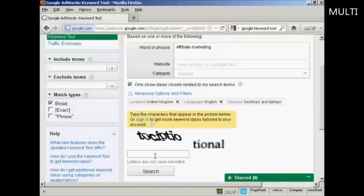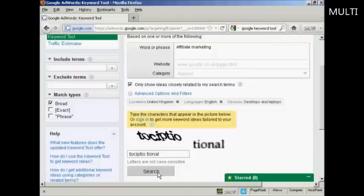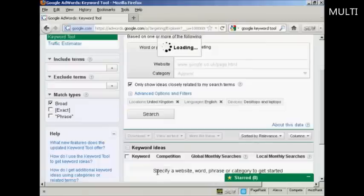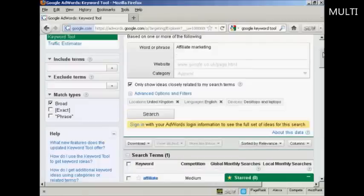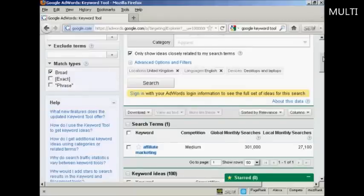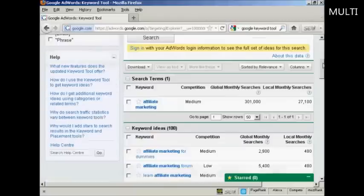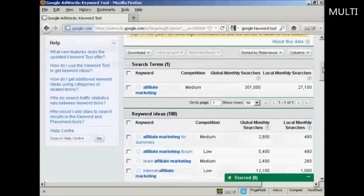Then type in the captcha to prove that you're a real person, and then click here on search. And then you can see here your keyword ideas.